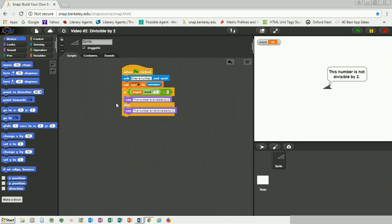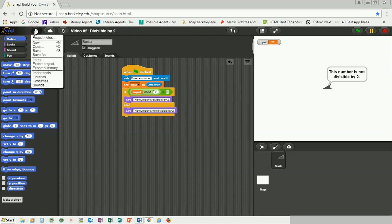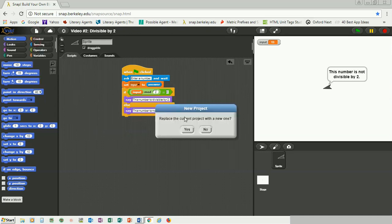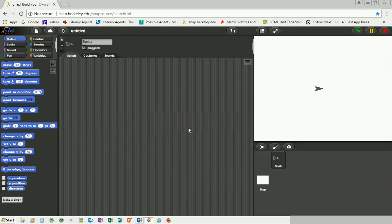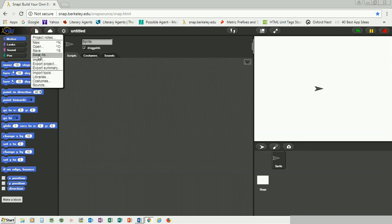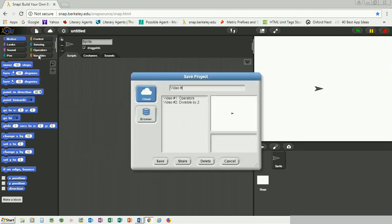We're going to move on to the second practice — the bouncing sprite animation. If you want to review the divisible by two program, you can go back in the video, or if you didn't understand something you can ask a question in the comments below. I'm going to open a new project and save it. I'm going to save it as 'bouncing sprite animation.'